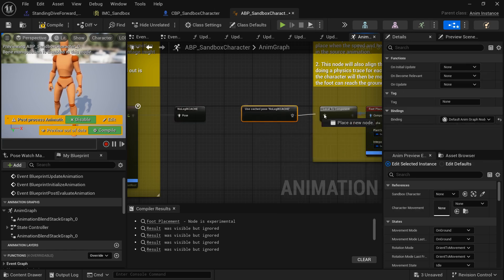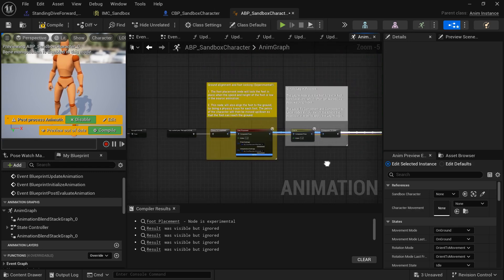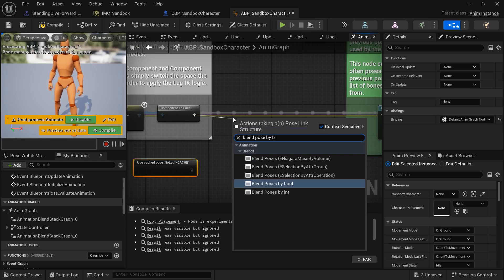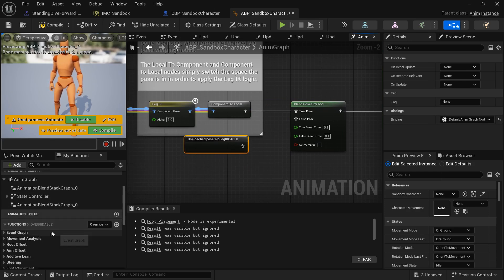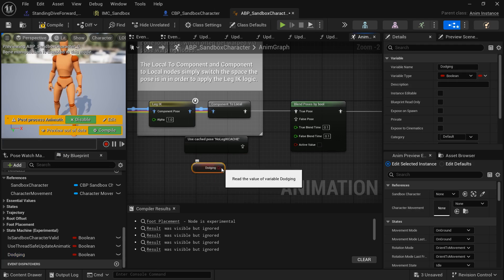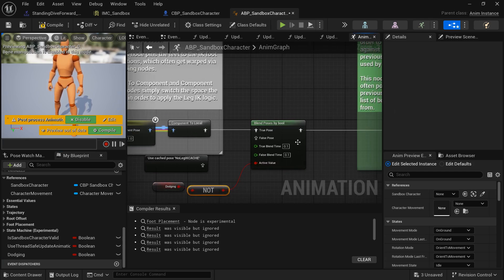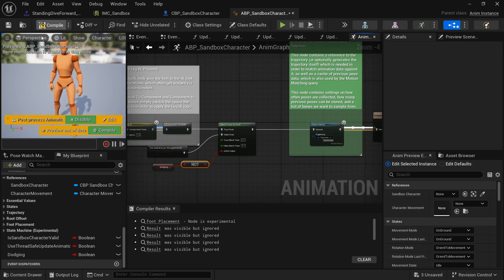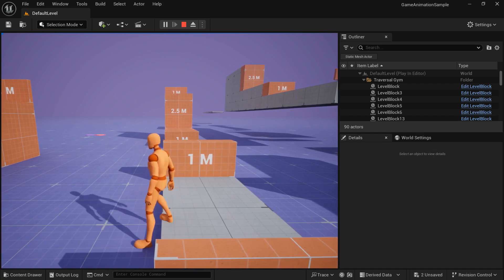Call that cache, run it forward through the leg IK Local to Component and Foot Placement nodes. After the leg IK and Components to Local, call the cache again, then add a Blend Poses by Bool node. Connect the Dodging variable through a NOT boolean — if not dodging, use the leg IK path; if dodging, use the cached pose without leg IK as the False Pose. Compile and save.